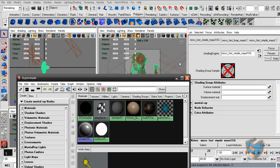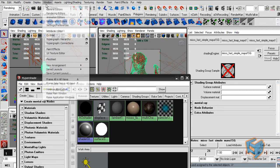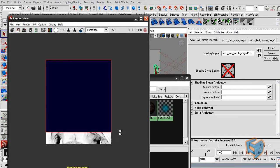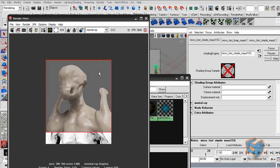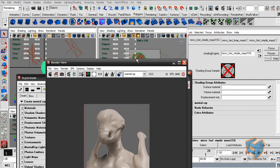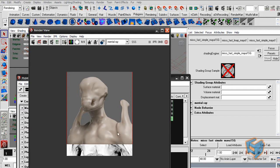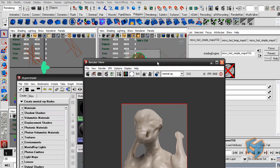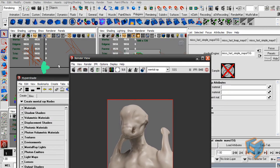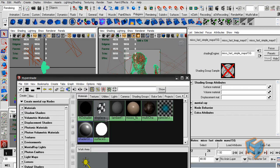I'll assign MISS Fast Simple and render it as is. Here's the SSS render — it looks nice by default. I should mention that because this object is at correct world-space scale, the shader comes out nicely. This is one of the things to keep in mind with Mental Ray — it likes objects at correct real-world size, so if the creature is 2 meters long, set it as 2 meters in your scene units.